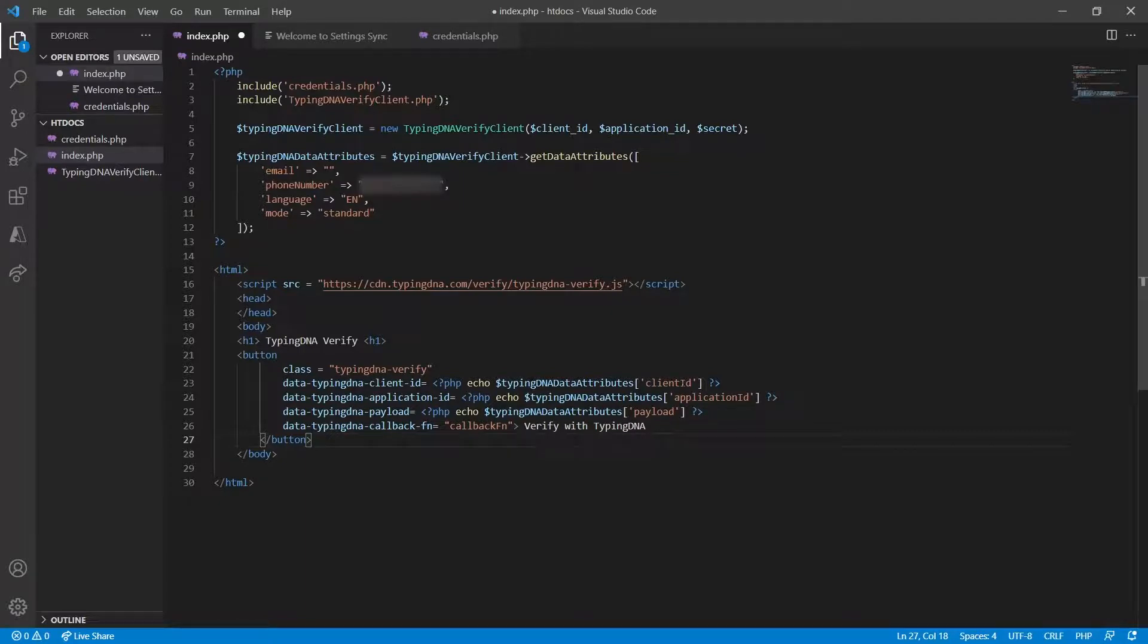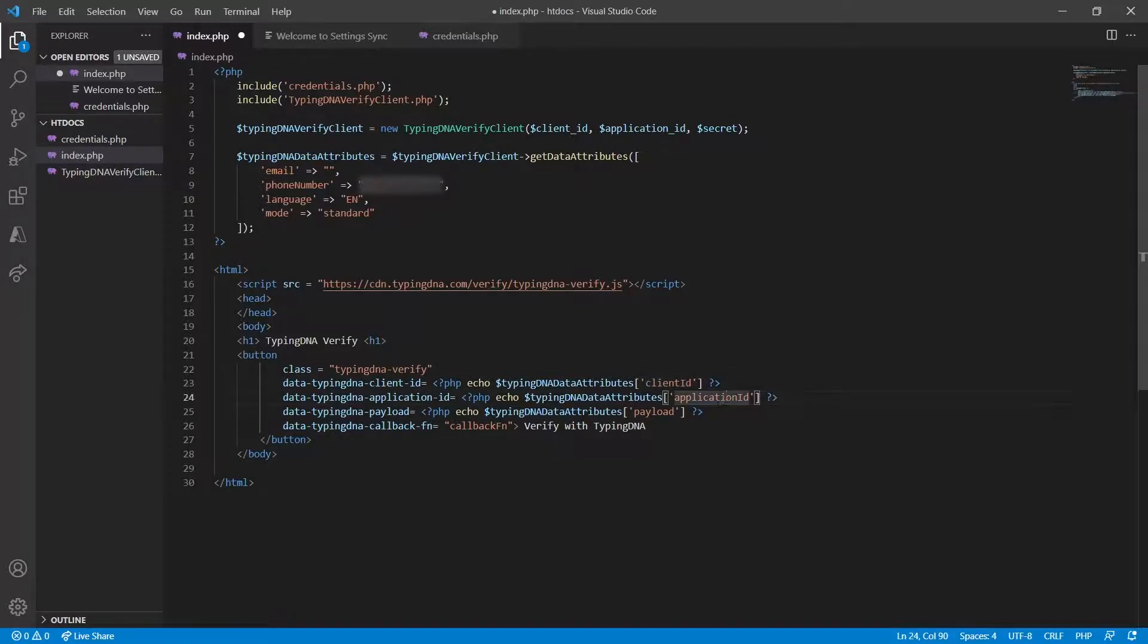It will require three pieces of information. The client ID, the application ID and the payload which were all generated by the GetDataAttributes class.